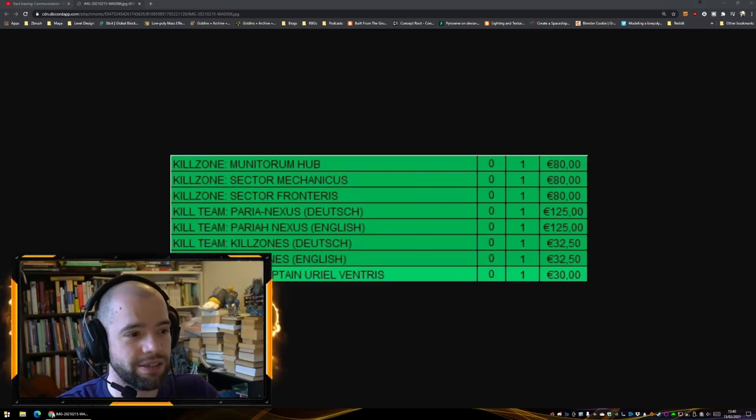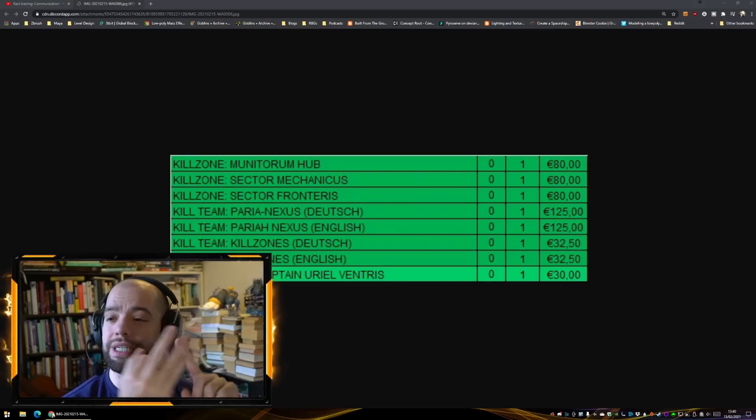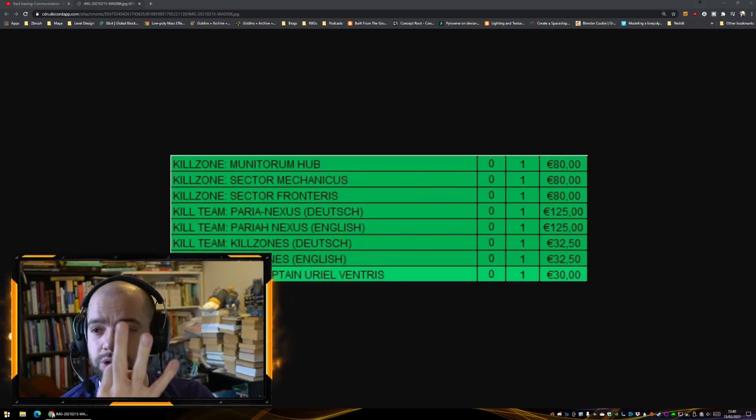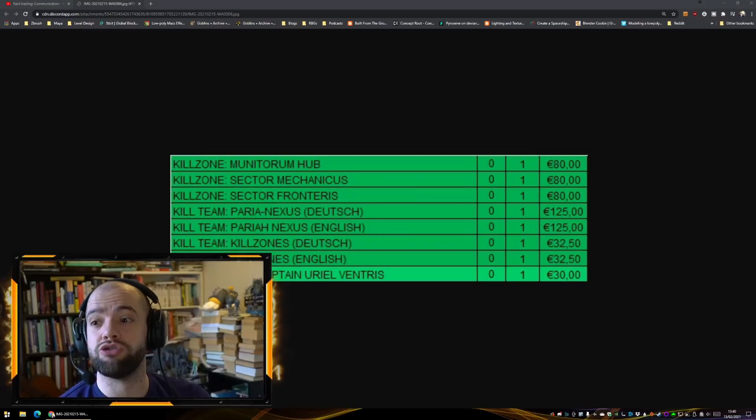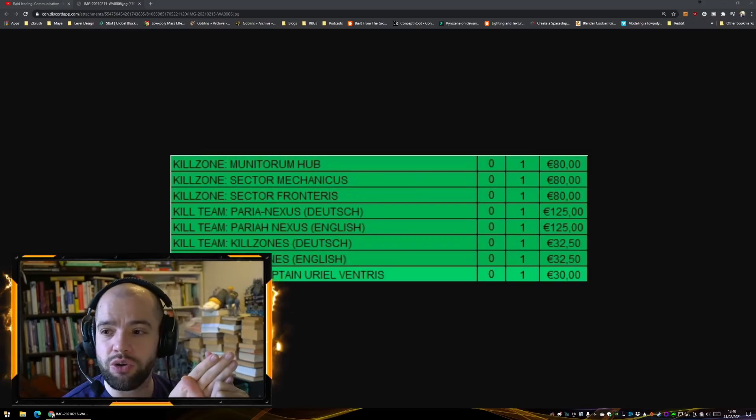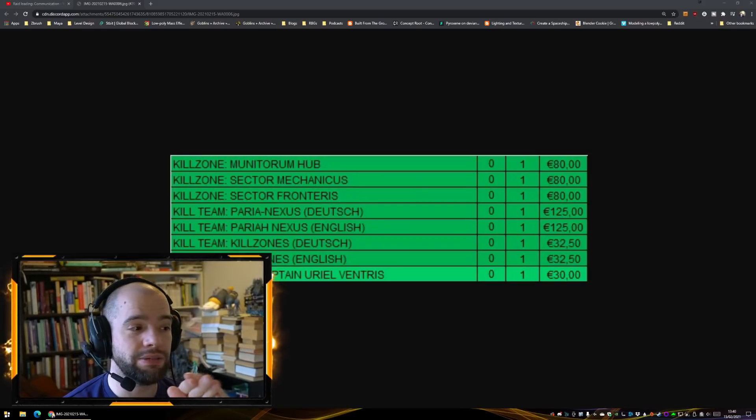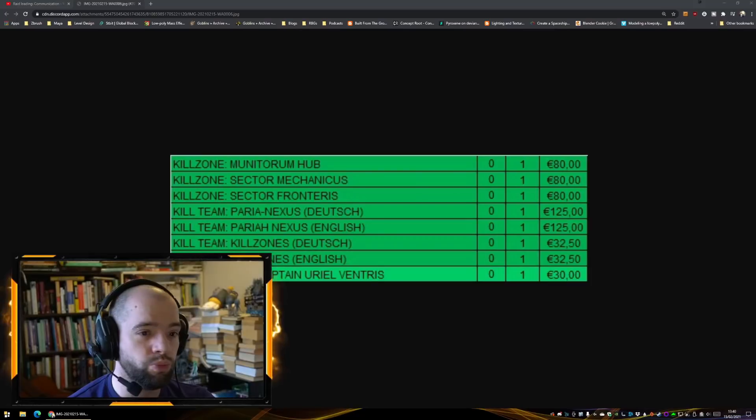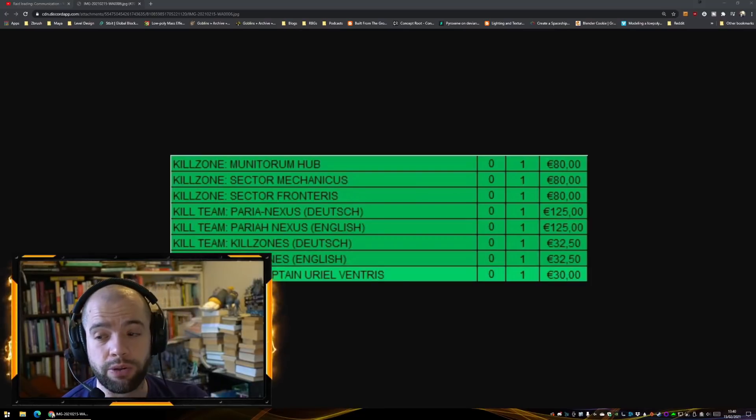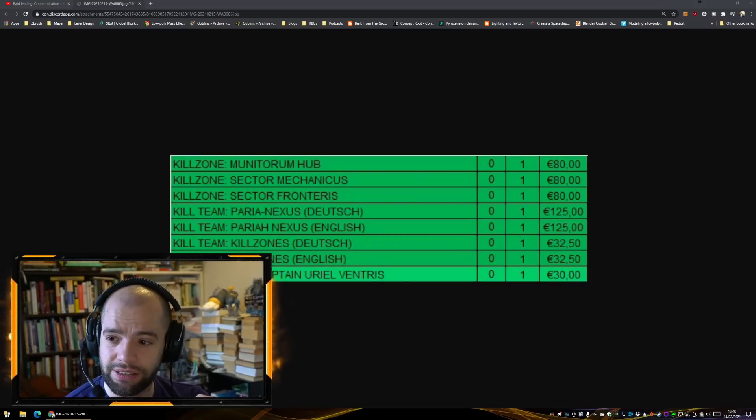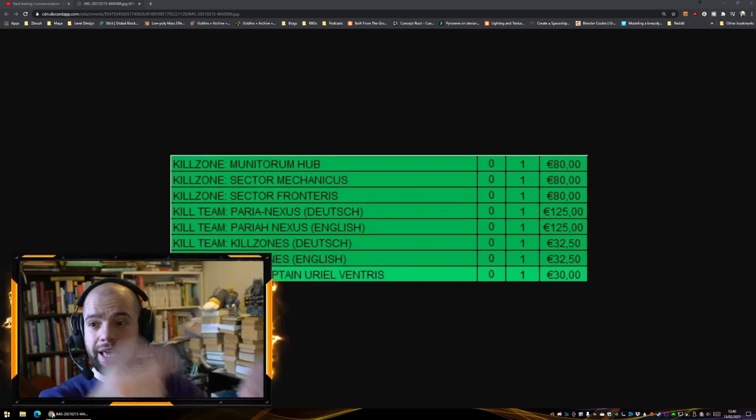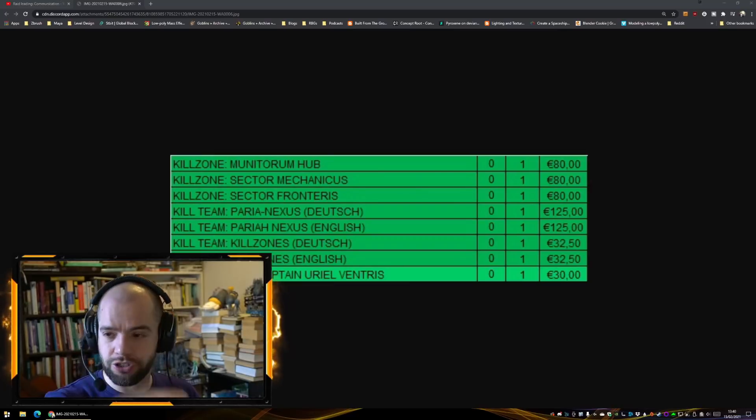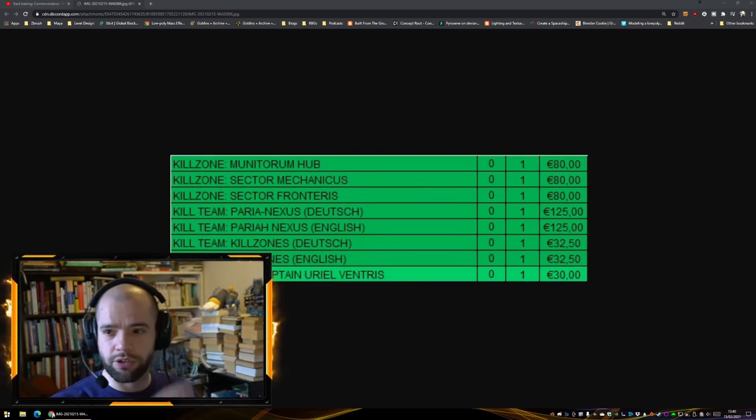What from this list interests you? We haven't been told that we were getting more Kill Zones. This is great news. We didn't know we were getting the Kill Team Kill Zones book. We now know the price of Kill Team Pariah Nexus.